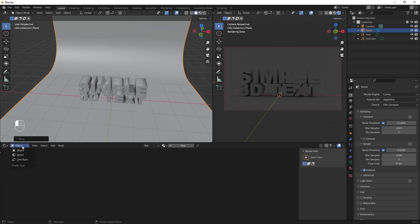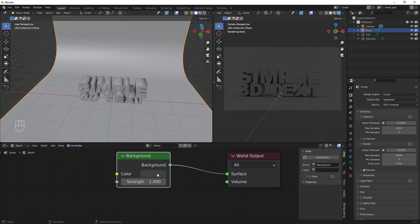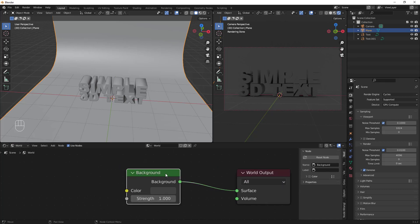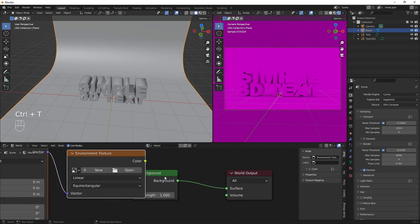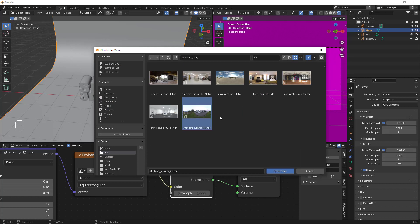To add an HDRI, switch from Object to World view in the shader editor. Select the Background node and press Ctrl+T — make sure you have the Node Wrangler add-on enabled. Then click Open and find your HDRI file. You can download many for free from HDRI Haven — I'll leave a link in the description.